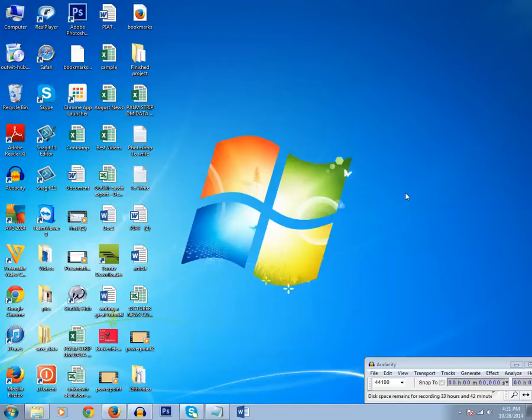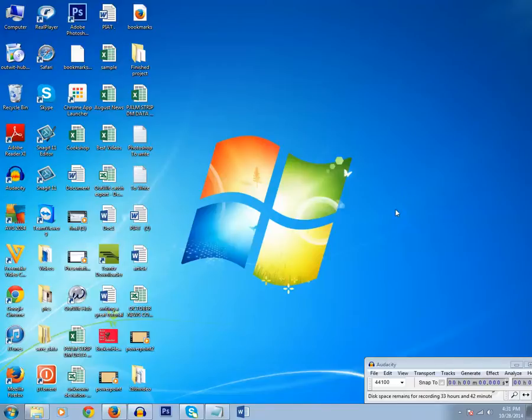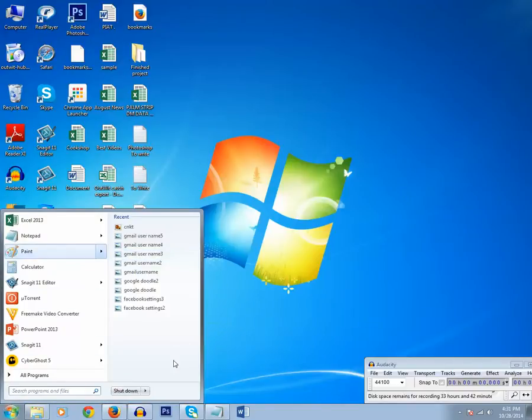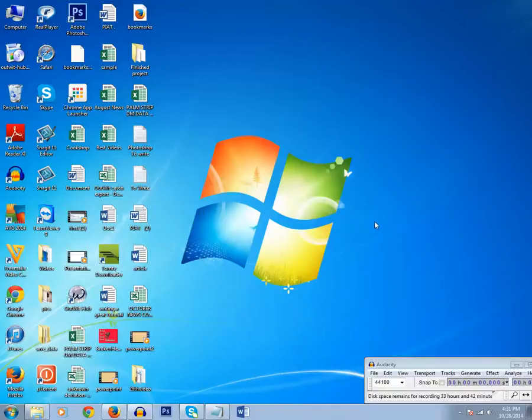Suppose if I have recently created a new document in Microsoft Word or if I have edited an existing document in Microsoft Word, then to open it I need to click on start programs and go to Microsoft Word, then I can open the document.